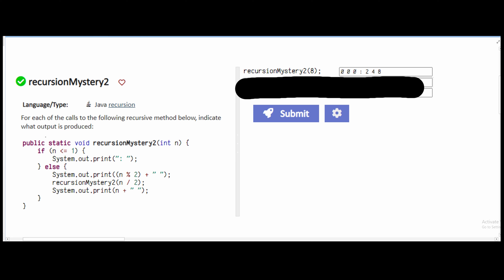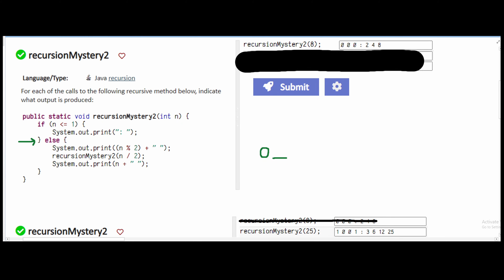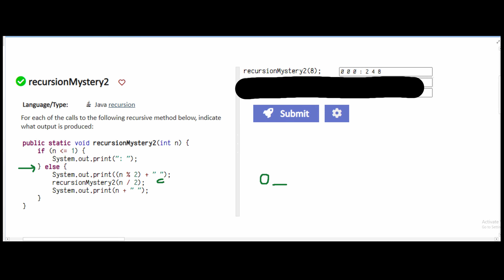First, we're given the parameter of 8. We have a public static void method, so it's not going to return anything. We need to be in our else statement — the if statement is not applicable here. Going into our else statement, we have System.out.println, which is 8 modulus 2, and that's going to be 0, because the remainder of 8 divided by 2 is 0. Then we have a space. Now we have a recursion call, so we put it back into our method. We're going to pass 8, divided by 2, which is 4.